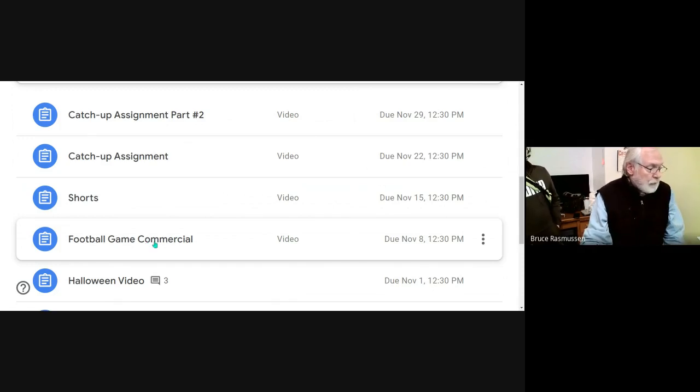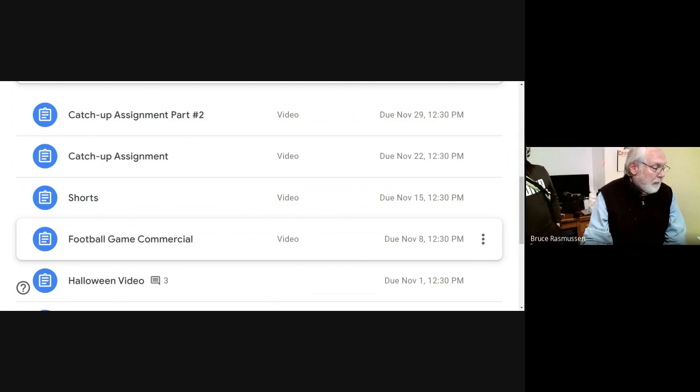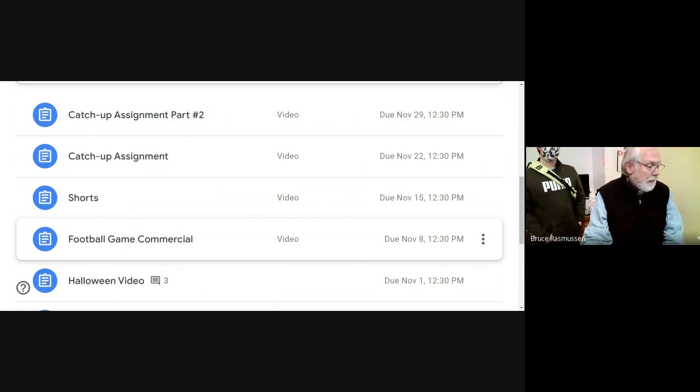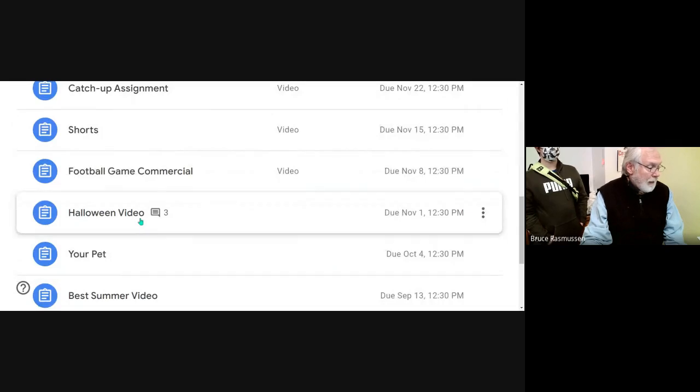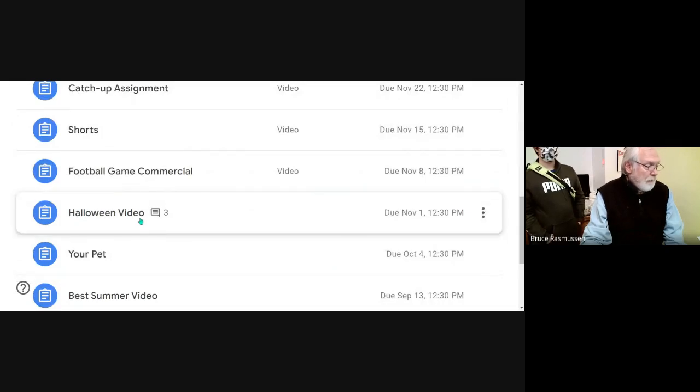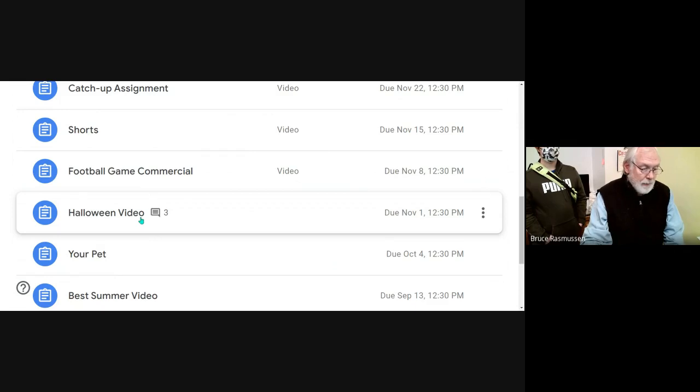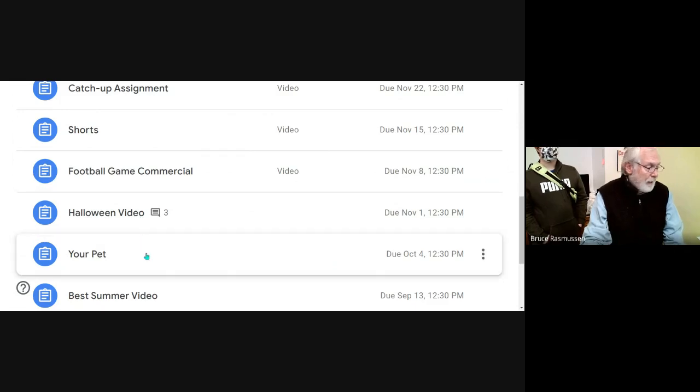If you don't know what that means, well then read the instructions on the assignment. Halloween video - you can, you got anything scary, you can make it into a Halloween video.